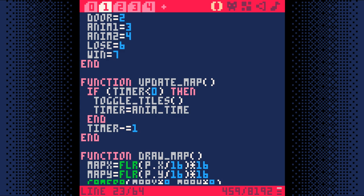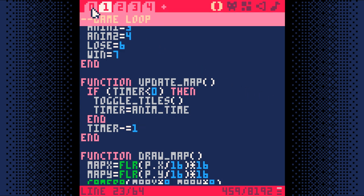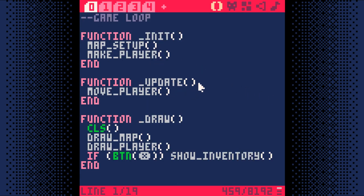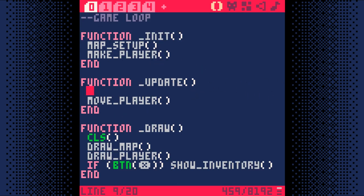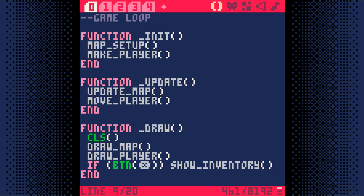The last line of code for this step is just to make sure we run update map every time Pico 8 updates. Switch back to code tab 0 and in the update function, we'll add update map right above move player. Okay, that was a lot of code, but let's review. It's actually pretty simple. Every time the game updates, we update the map. If the timer gets to 0, we toggle all the tiles on the screen by swapping and unswapping tiles. Then it resets the timer. Let's test it out.